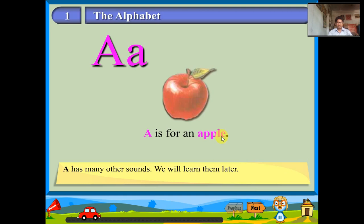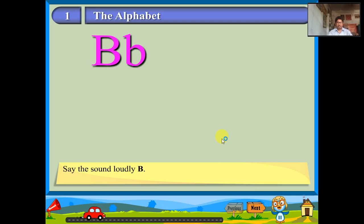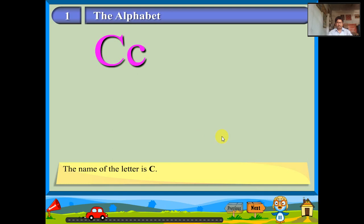The name of the letter is B. Say the sound loudly: burr. B is for a balloon. The name of the letter is C. The sound is K. C is for a cup.